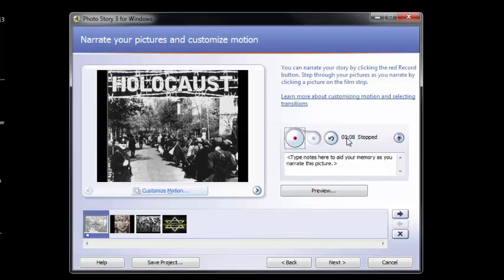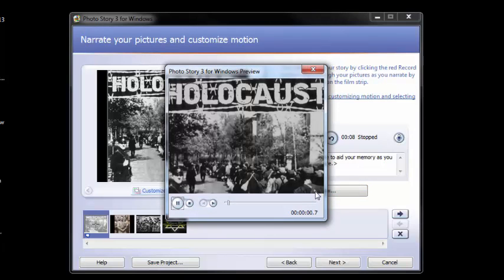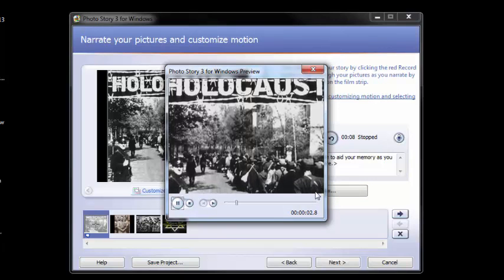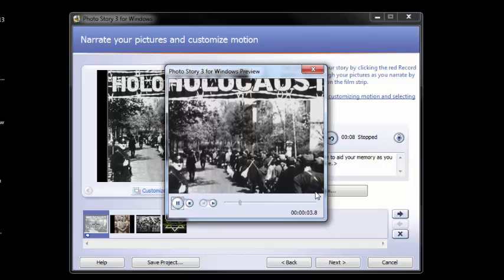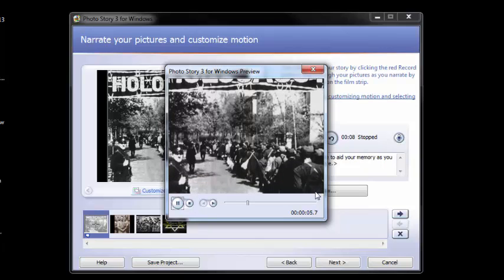We have eight seconds of narration that go along with this picture. I'm going to go ahead and preview that so you can get a feel for what that looks like.